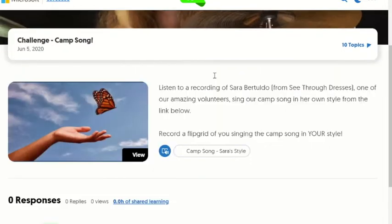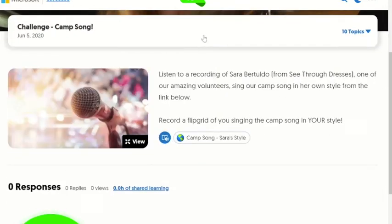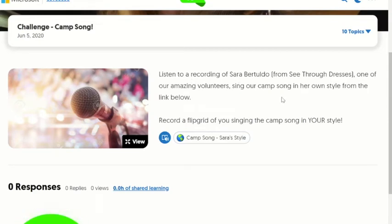Maybe it's the challenge of the camp song. My challenge is right here. If there is a little play button — it looks like play that you would hit to start a movie or to start a video on your computer — you can hit that, and behind this picture will pop up a video if there are additional instructions. Here it says: listen to a recording from one of our amazing volunteers singing the camp song in her own style from the link below, then record a Flipgrid of you singing the camp song in your style. So I would click here to hear the camp song.